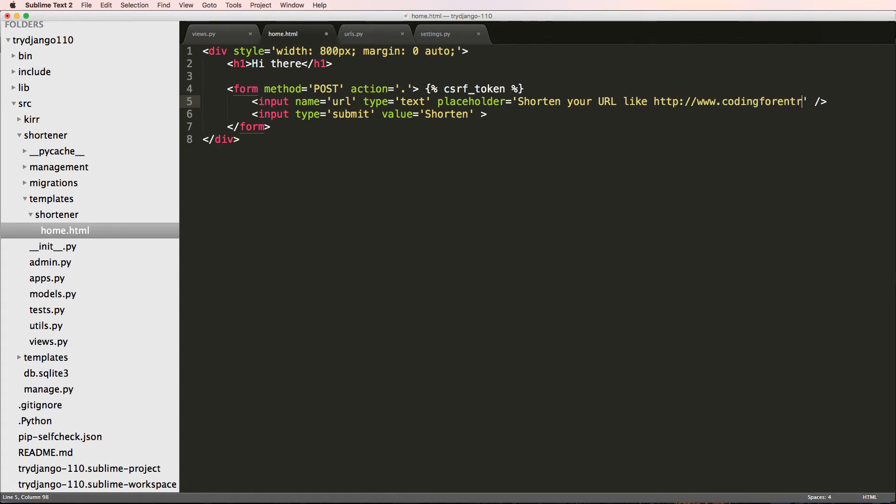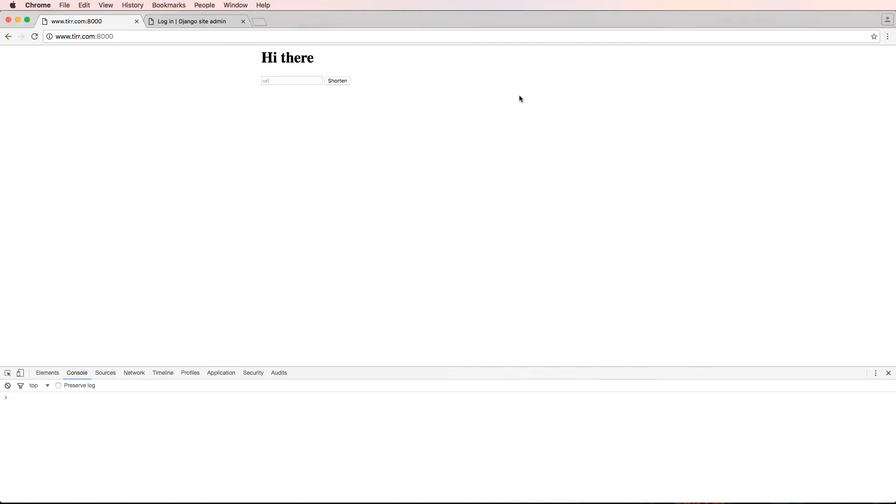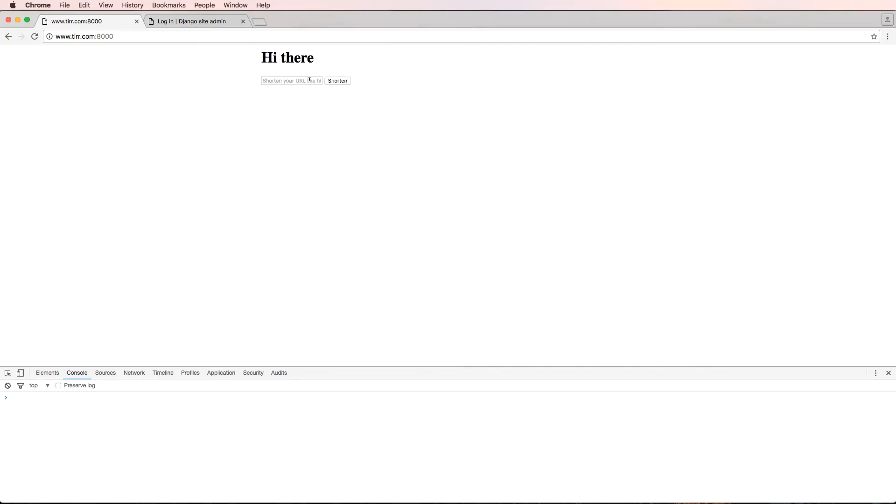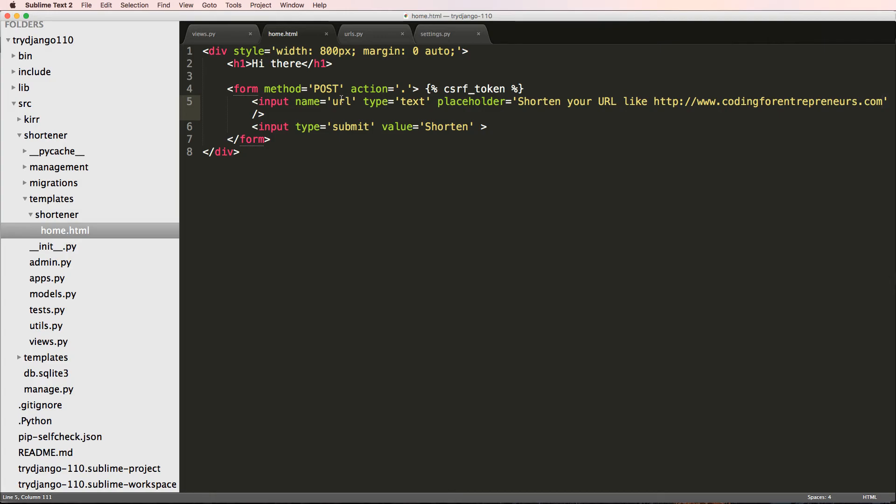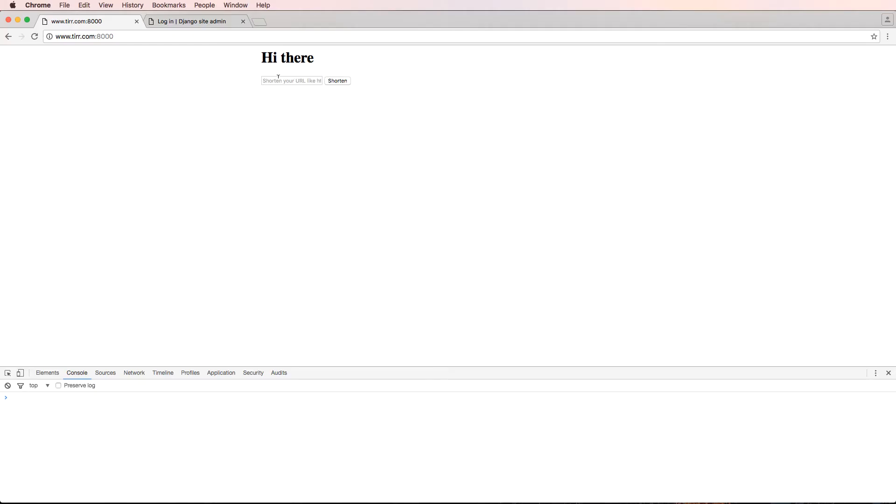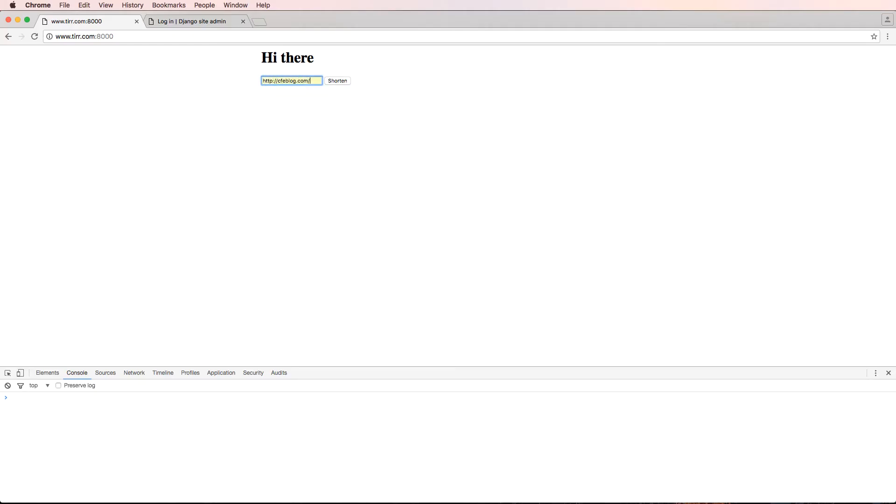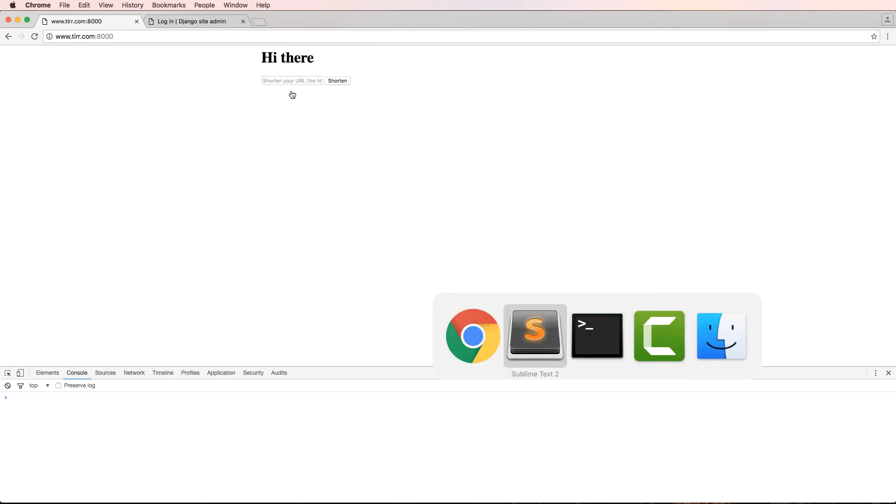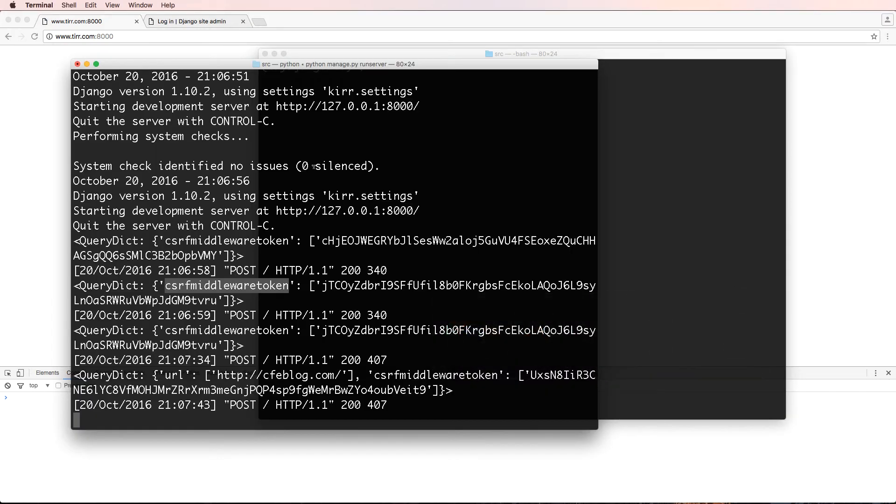Placeholder says shorten your URL like http://www.codingforentrepreneurs.com. That is a long placeholder, but at least it's there. Now I'm going to actually put in a URL here, I'll do CFE blog. I'll hit shorten, notice it goes away.